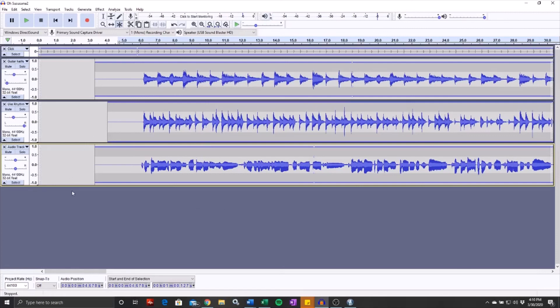But now I have that track exported as its own file. So I could import it into other software if I wanted to do a few other things with it. But at this point, if I was going to send this into another person to work with, then we've got the nice click track.